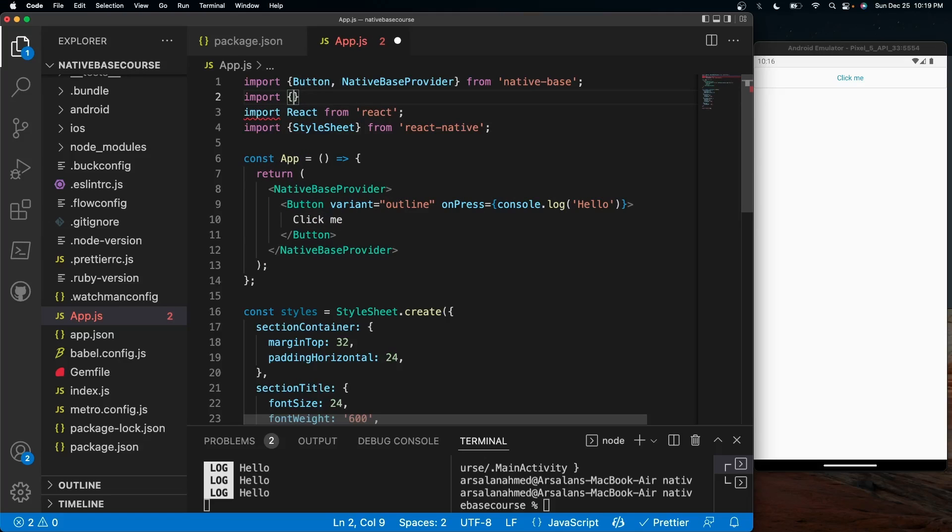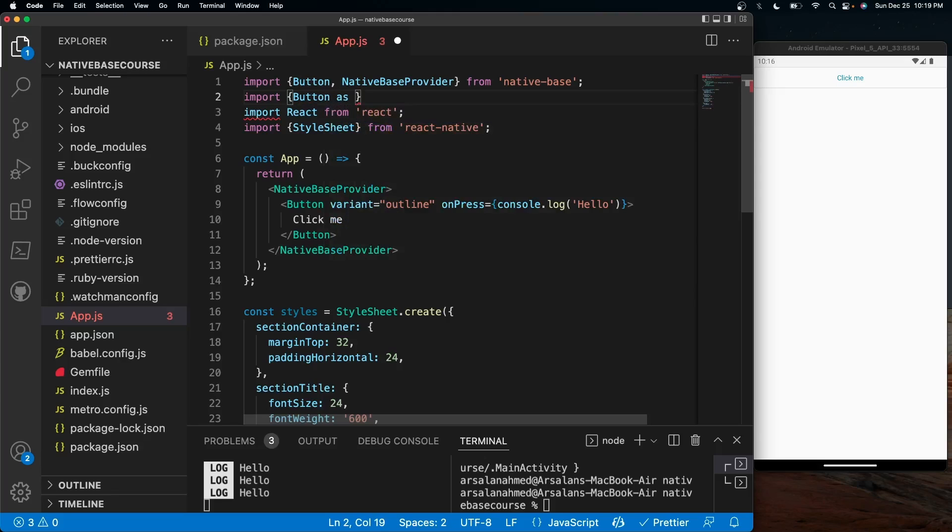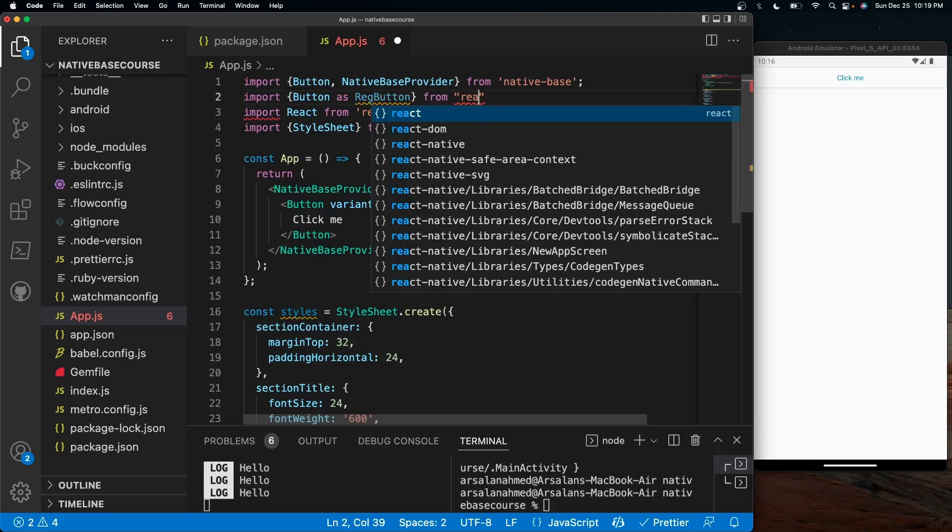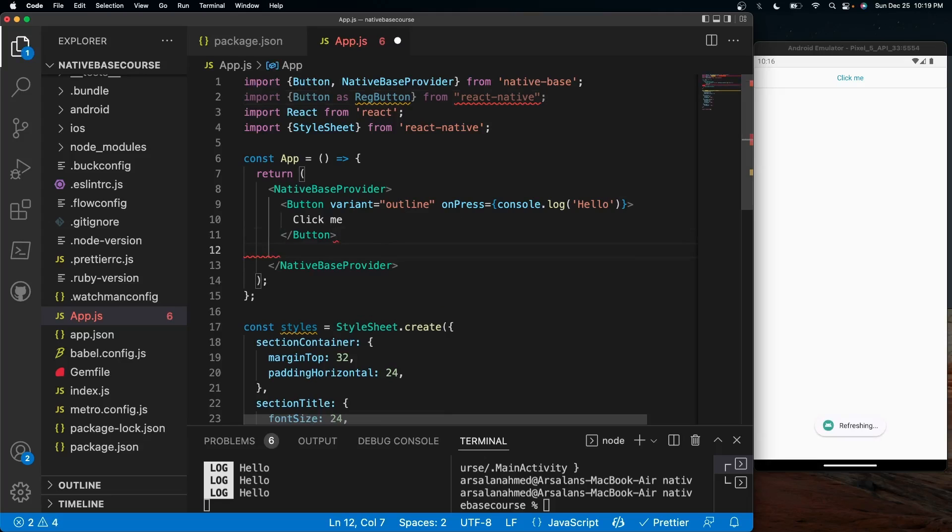We'll do button as, let's call it reg button. And we'll import it from react-native like so. And the way that we're doing this is going to be pretty simple. So underneath this button...